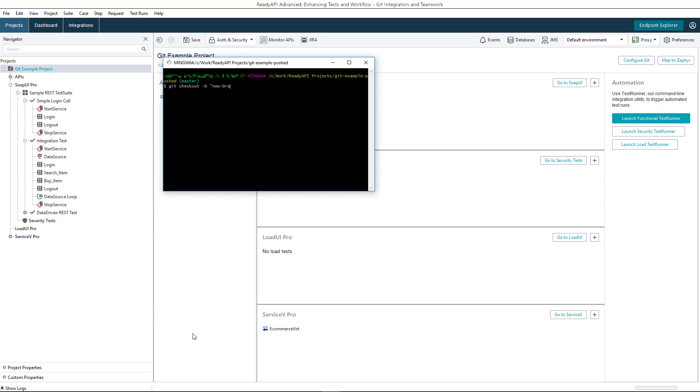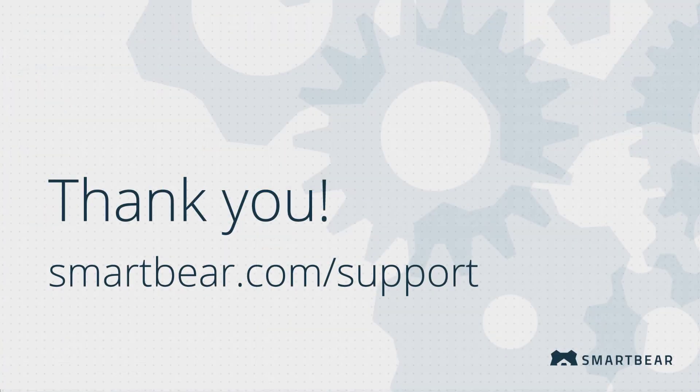Now you know how to work with Git in ReadyAPI. Thank you for watching. If you have any questions, check out our documentation, videos, and online community on our support portal.